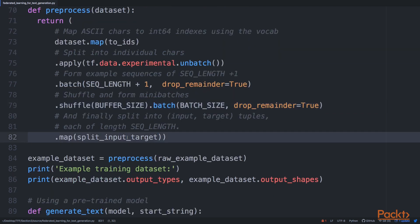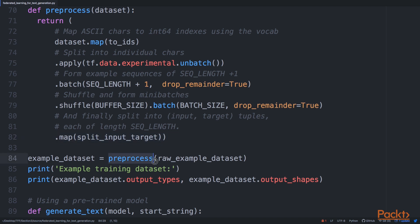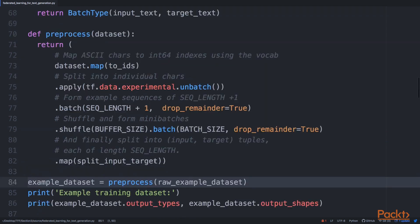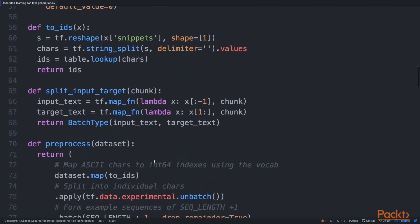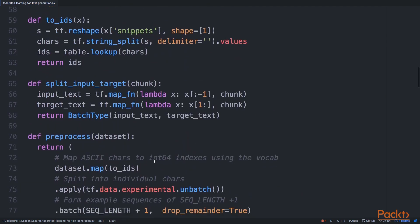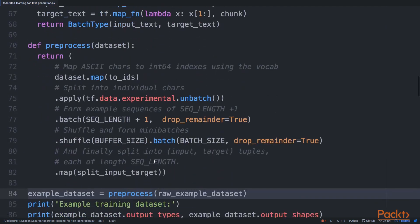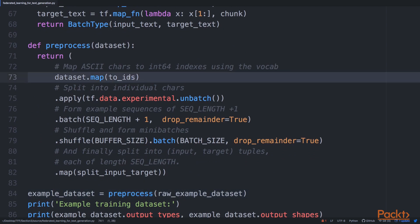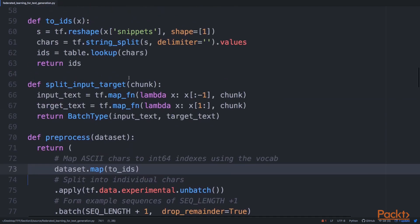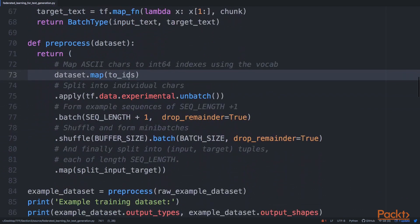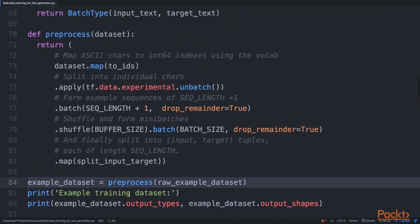At the end, we turn all this into tuples of x and y—inputs and targets. If you want to know more about exactly why those transformations were used, have a look at the original non-federated example. There are two utility functions we've used in this example: to_ids and split_input_target. We won't get into that.